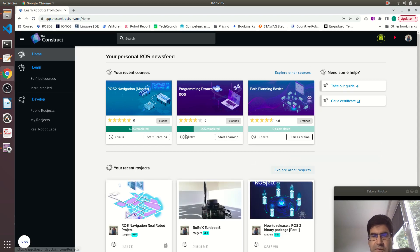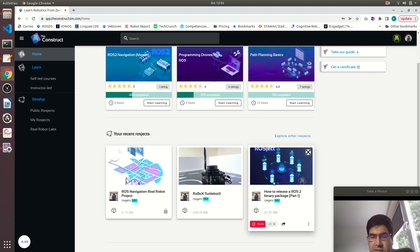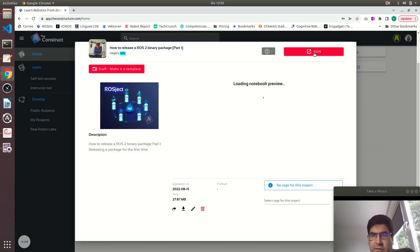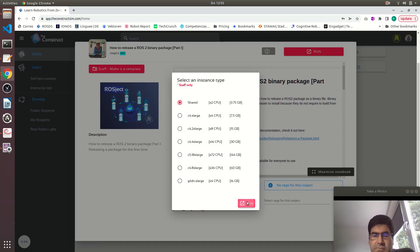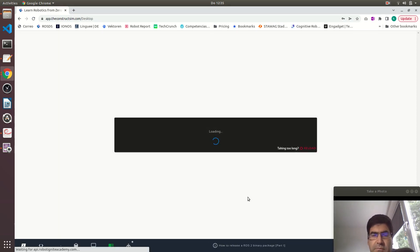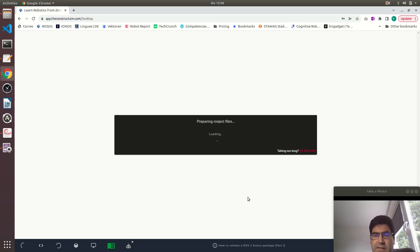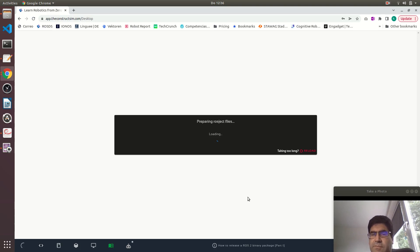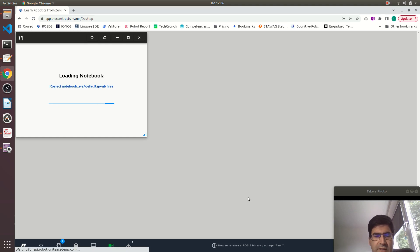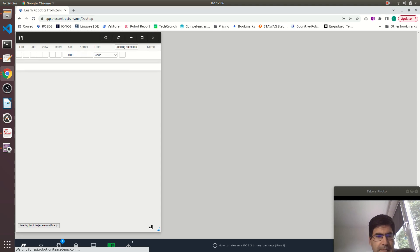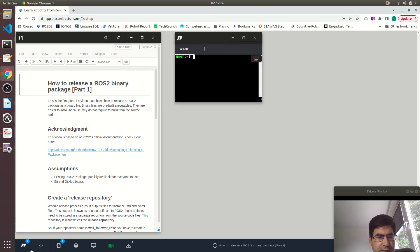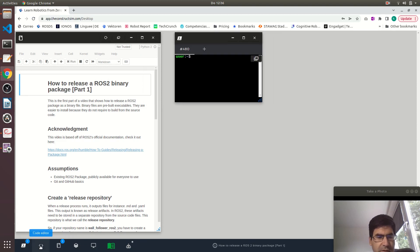Here you can create a ROSject. A ROSject is a project that contains ROS files just as a local environment in the cloud. I just started this ROSject so it will load my files and I will share these files with you. Have a look at the video description for a link to this ROSject. Now that it has loaded, let me just open our web shell and code editor window.